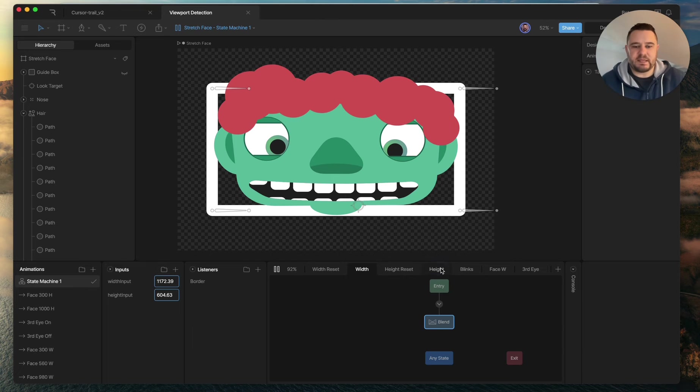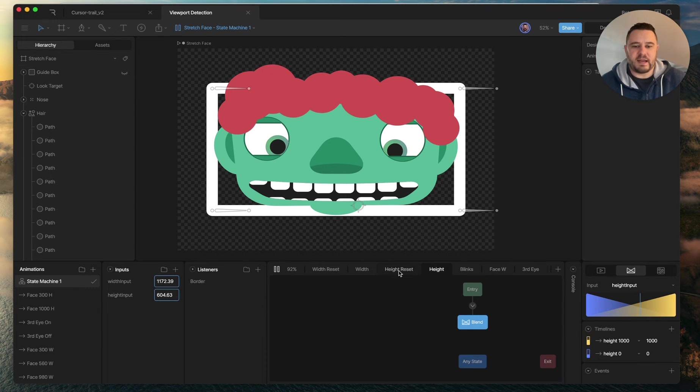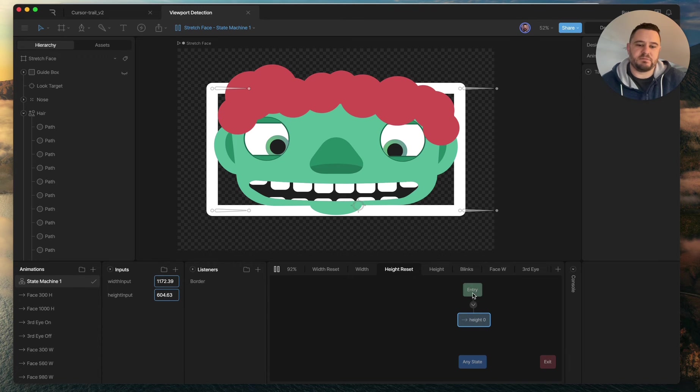And then I have the same thing here for height. So I've got my height blend and then I have a height reset layer with the height zero timeline there. Just needs to go from entry to play that.